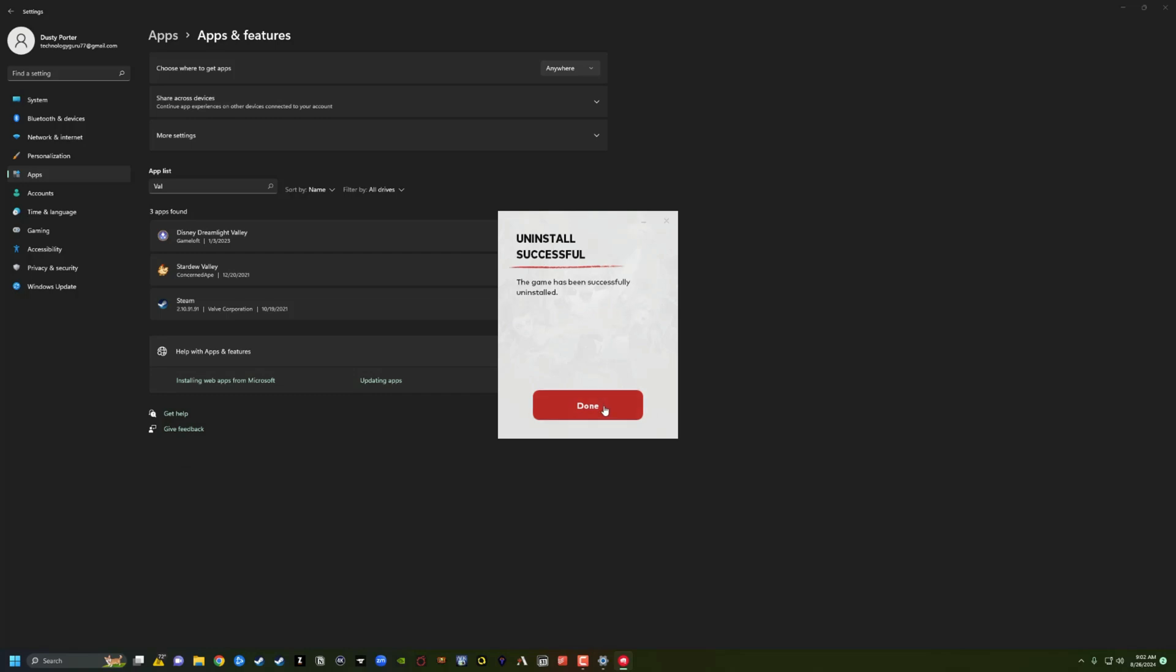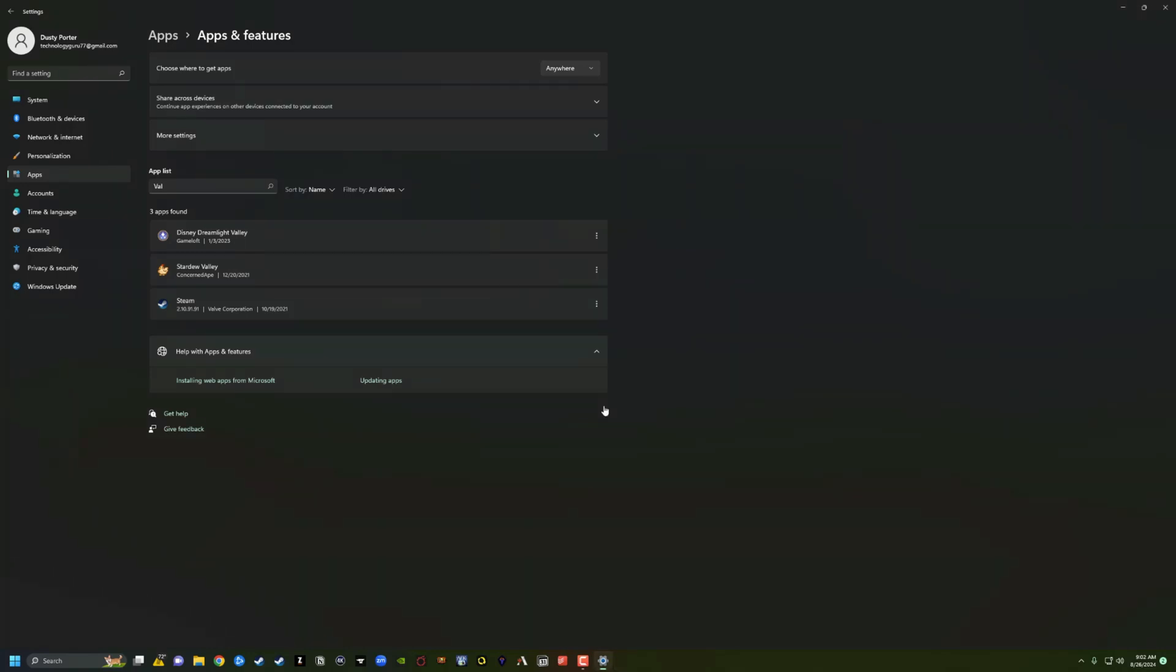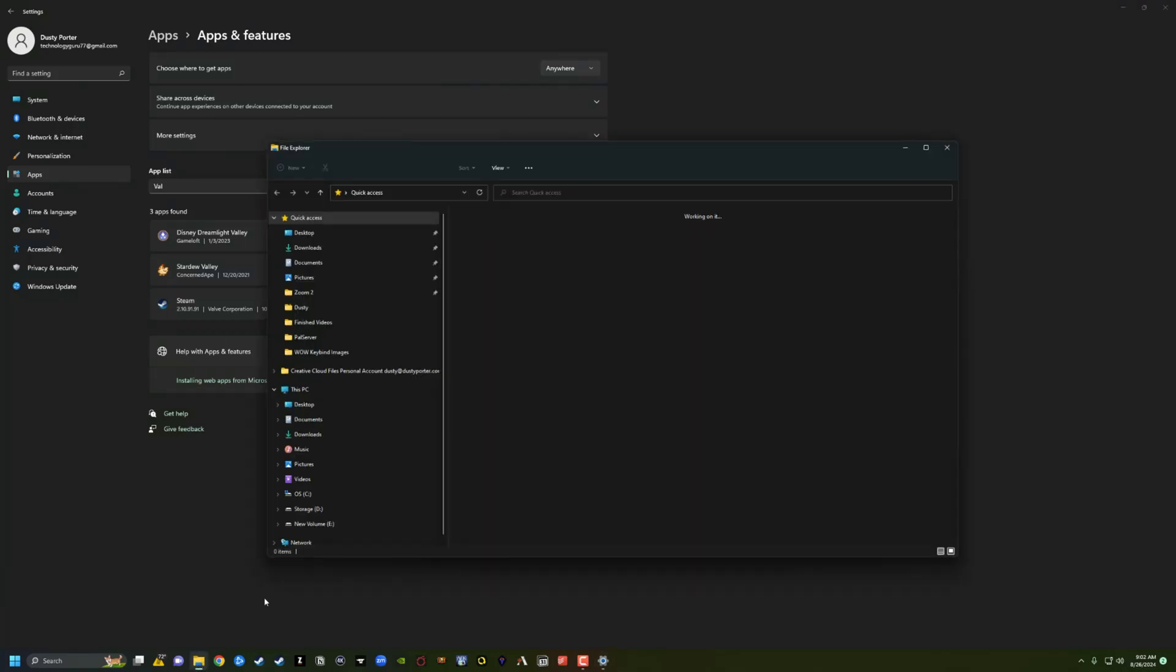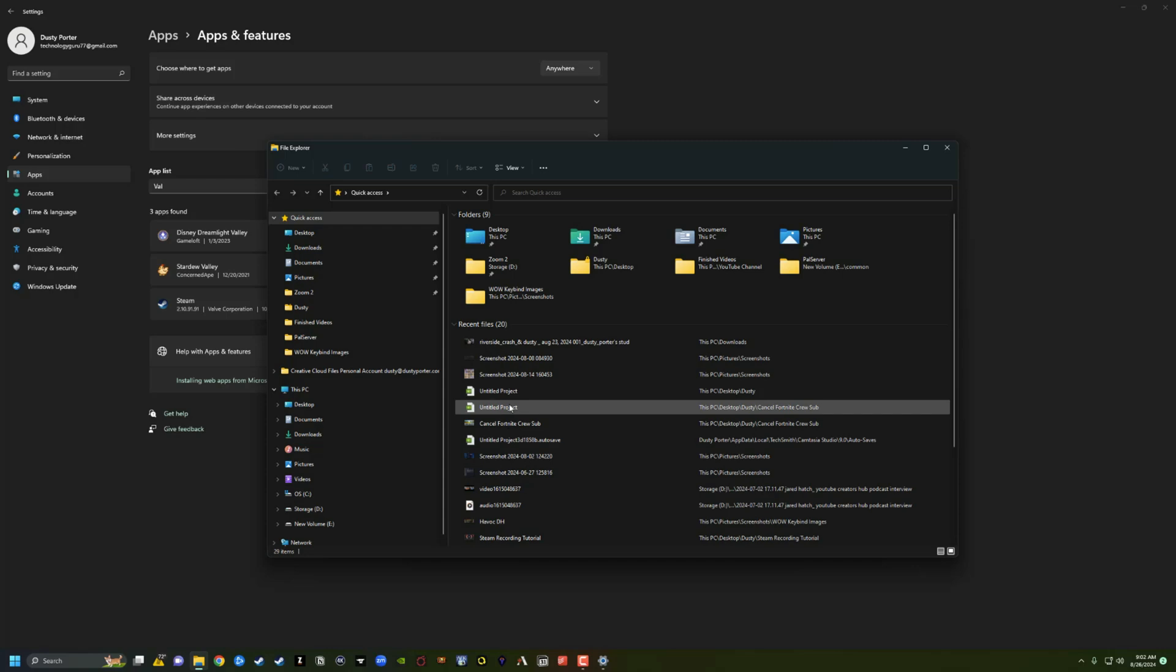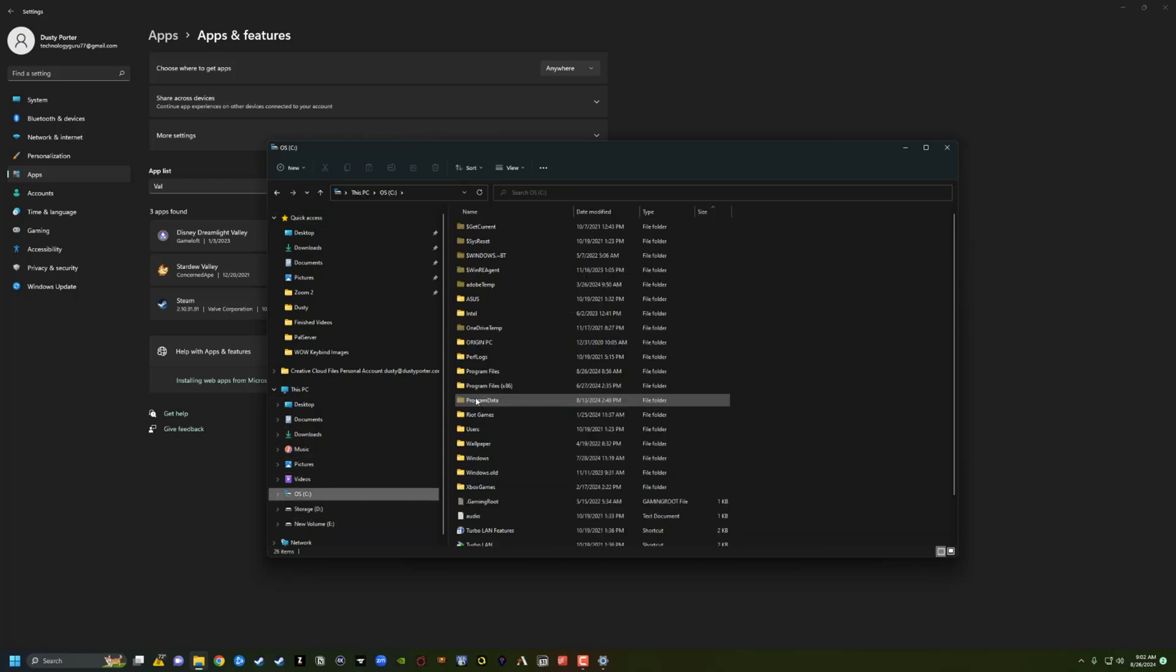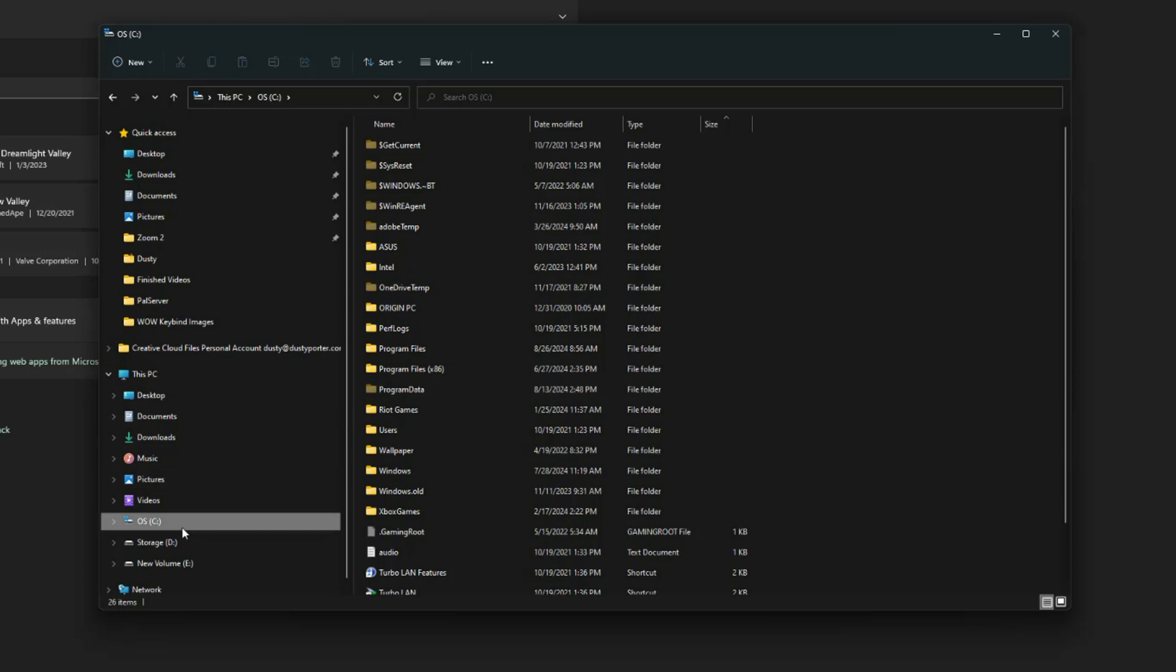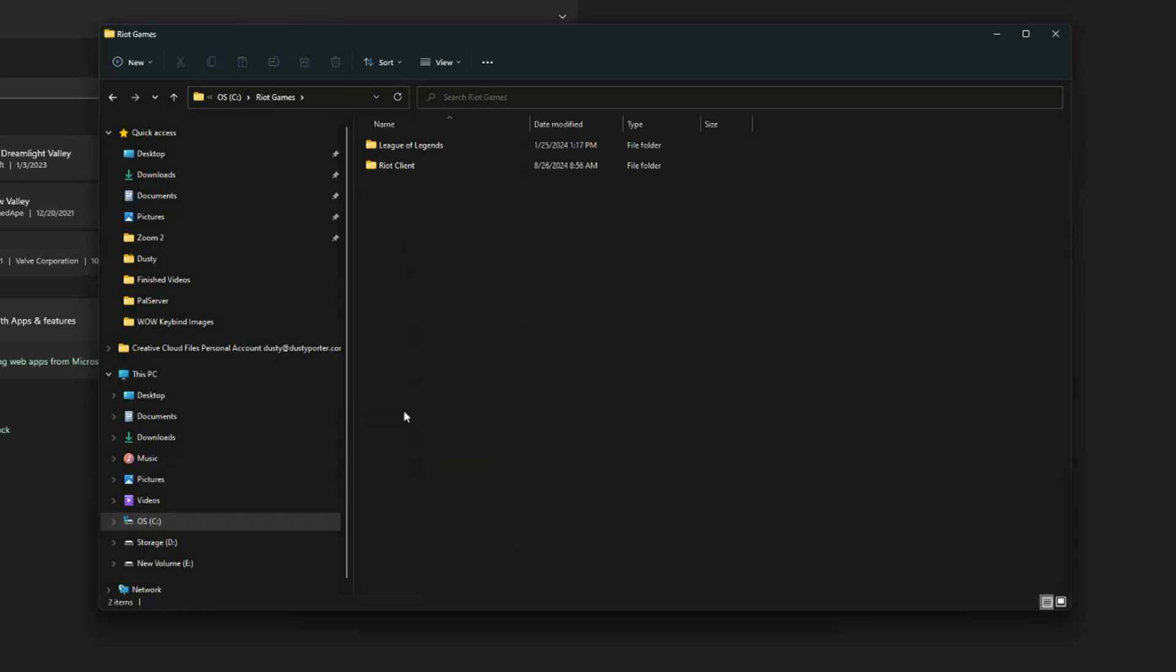Unfortunately, we are not done yet. So go ahead and click done there. Open up your file explorer or file browser like so. And then you want to find the Riot Games folder on your PC. So for me, it's in my C drive. I go to C drive here. And I found Riot Games, double click into that.